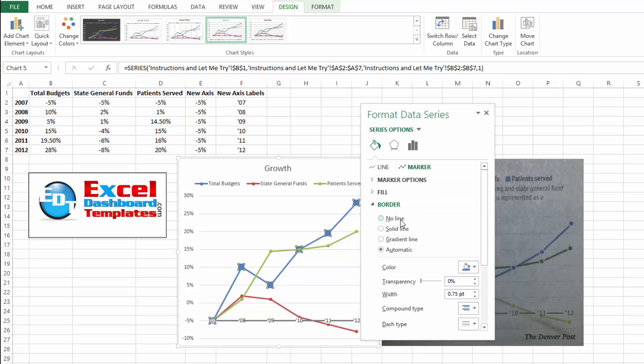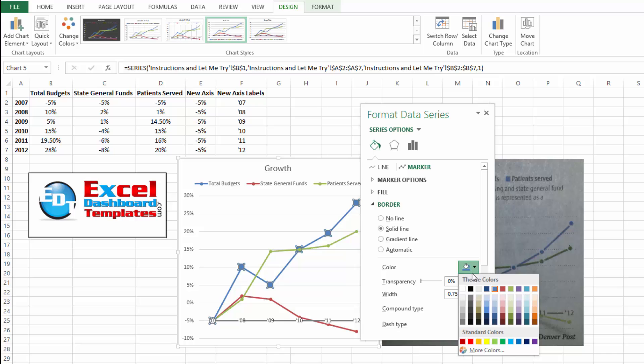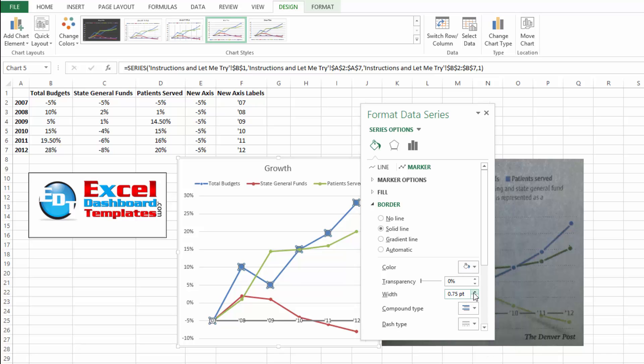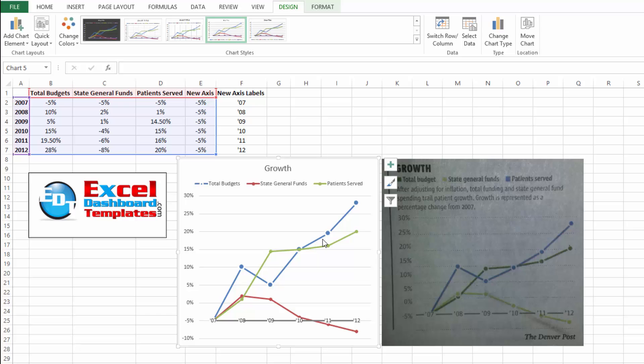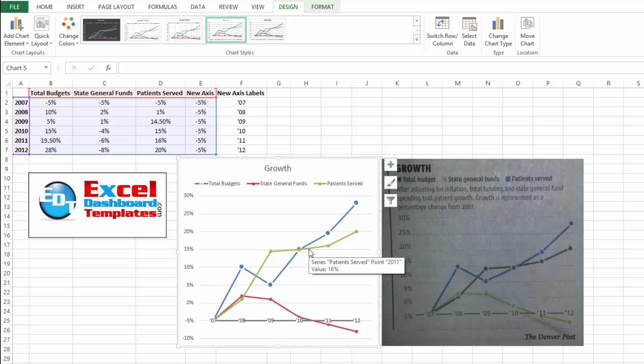Now here's kind of a little bit of magic. What we want to do is we want to change our border on our marker options to be a solid line and we want to change it to white color and then let's make it sort of large. Let's make it about two and a quarter, two and a half points and let's close that down and see what that looks like. You can now see we've got that gap around just like we had in our reference chart and we've been able to do that with our normal Excel setting.